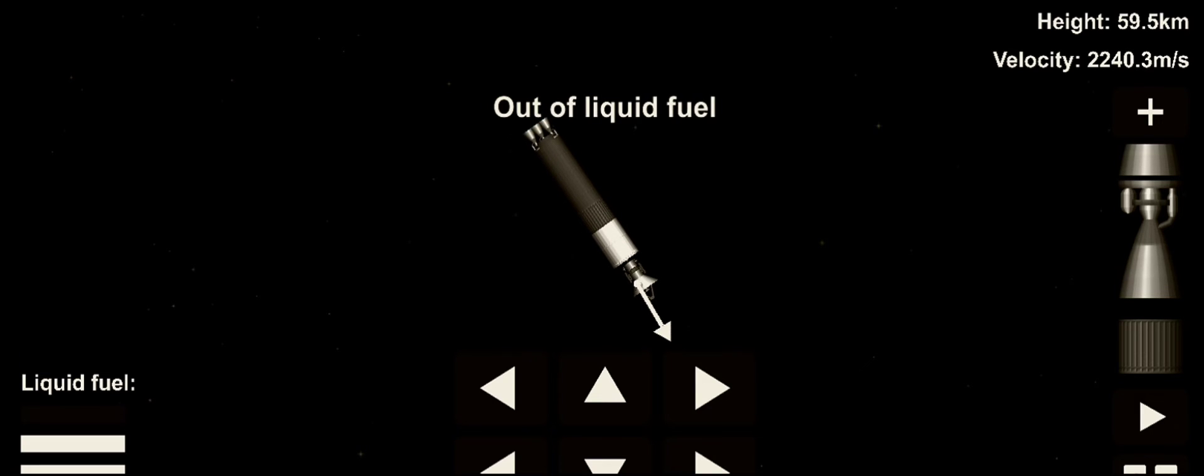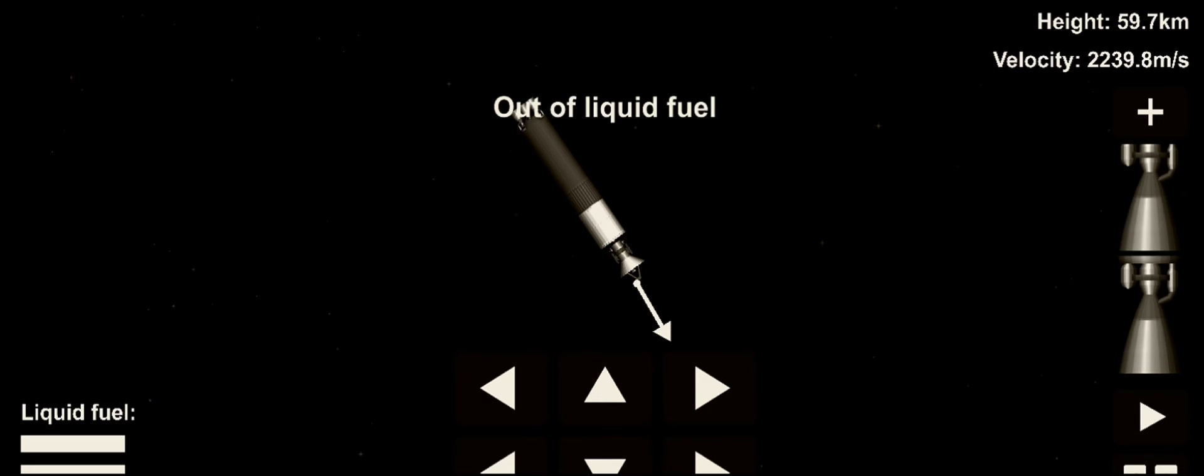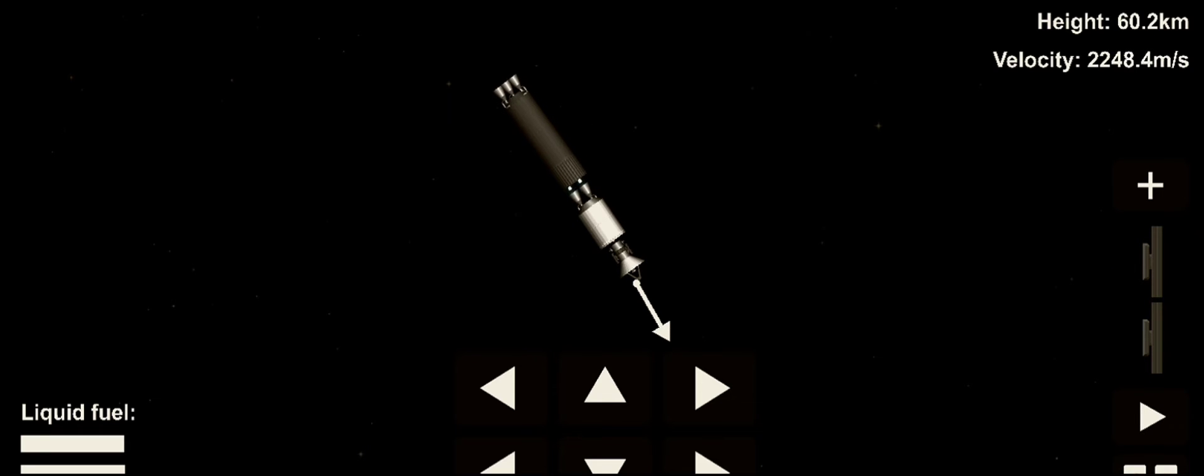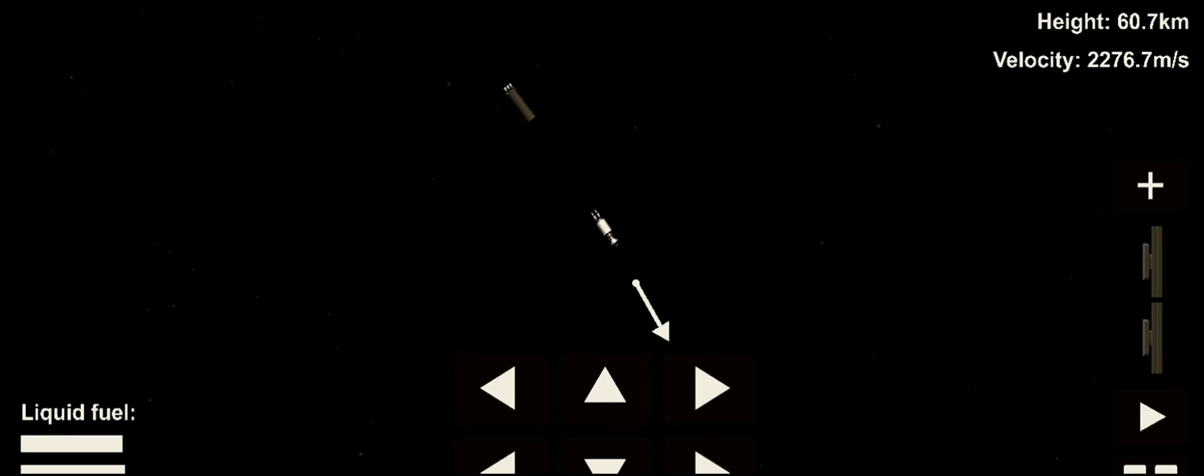We have second stage shutdown, third stage separation and the third stage engines are ignited.